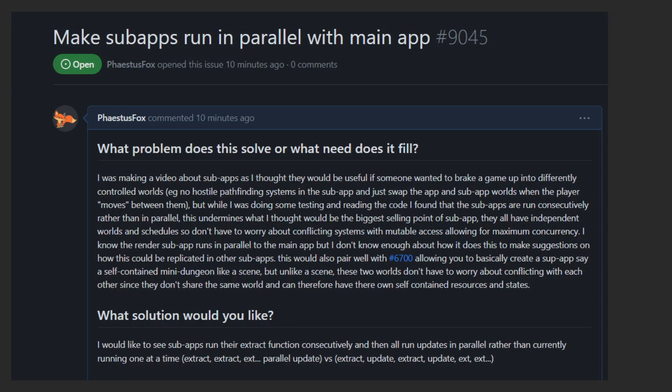I've actually brought up an issue on GitHub about how they don't run in parallel, despite having completely independent worlds that should allow for this to be functionally added fairly. Since each sub-app actually has its own world and scheduler, this means that all exclusive systems can run in parallel across sub-apps,